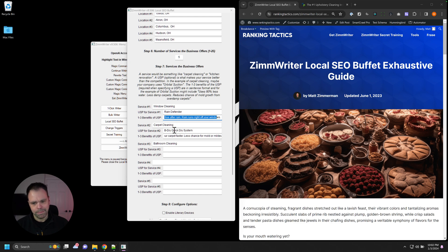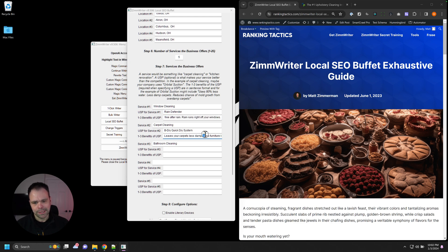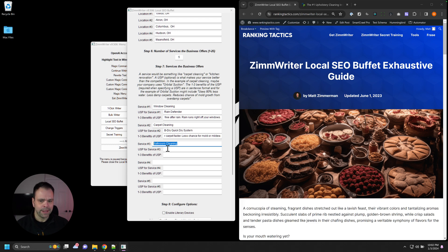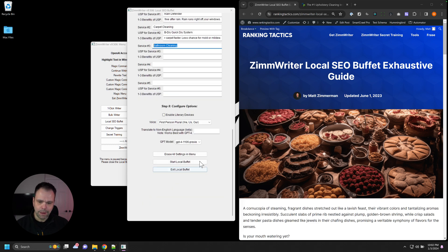It leaves your carpets less damp, moves furniture back to your carpet faster, less chance for mold and mildew. But then for bathroom cleaning, we didn't fill out any of that stuff.